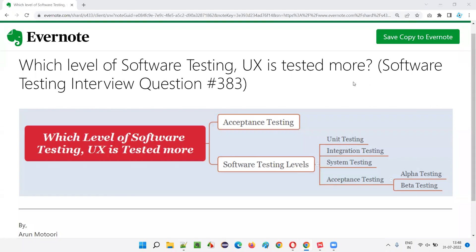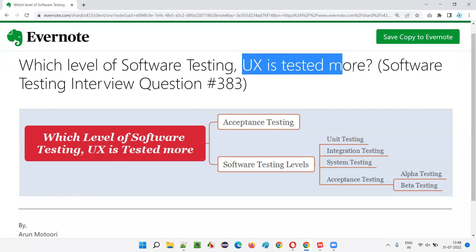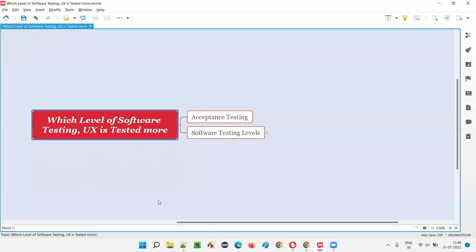Hello, all. Welcome to this session. In this session, I am going to answer software testing interview question 383. That is, in which level of software testing is UX tested more?